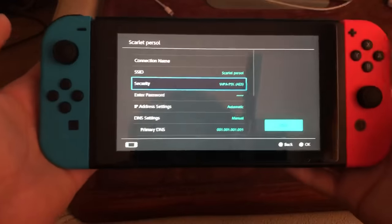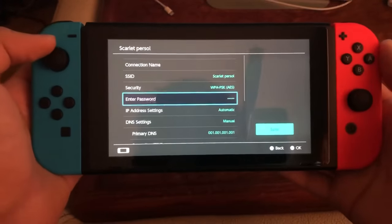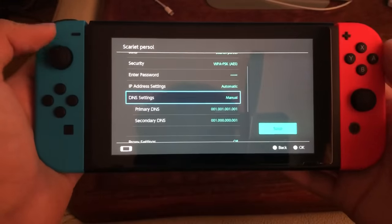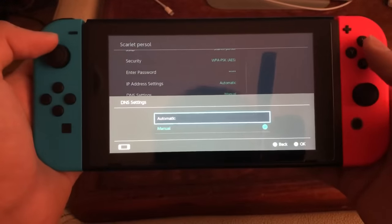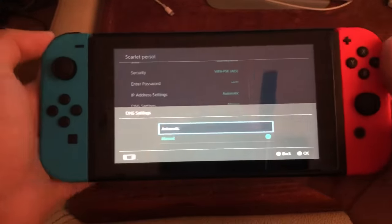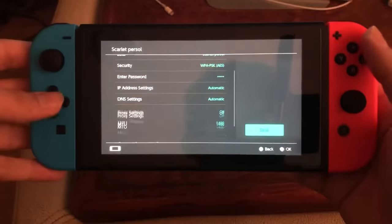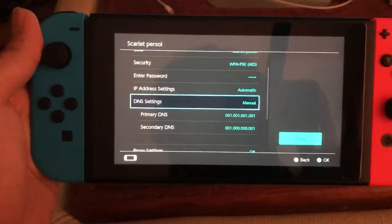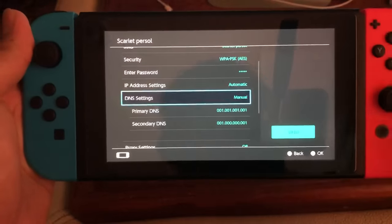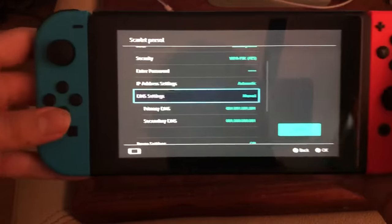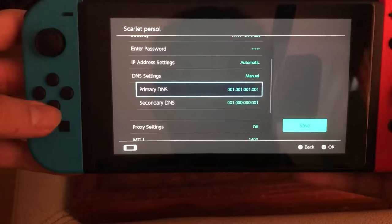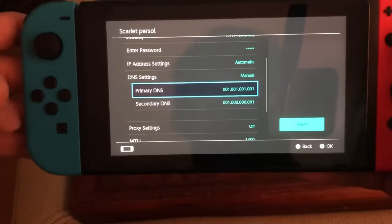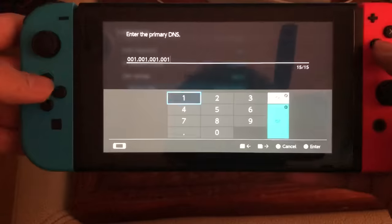I changed it back to my normal one. Now it should work. But let's say it still doesn't — go down to DNS Settings and set it to Manual. On most consoles it'll be on Automatic. Switch it to Manual and you should get the Primary DNS and Secondary DNS fields.